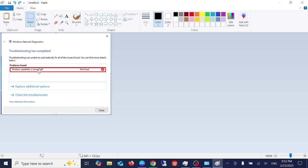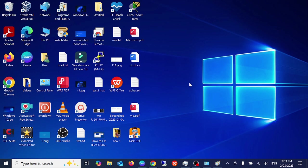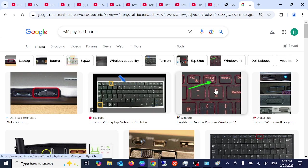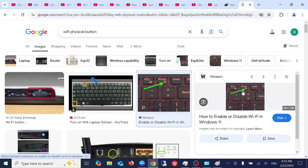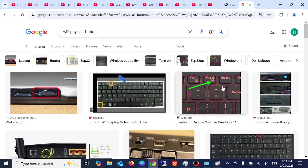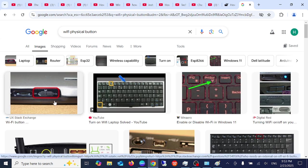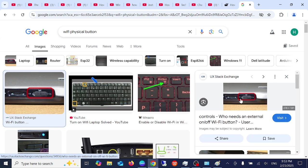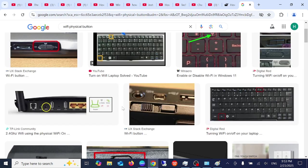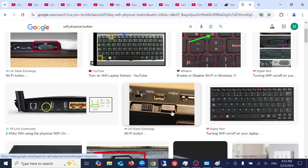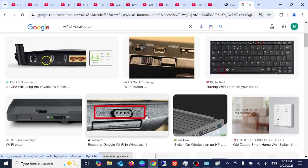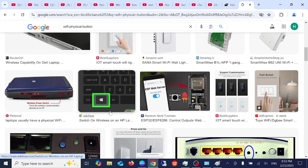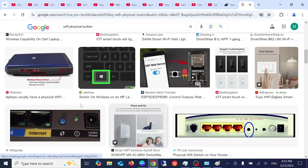Let me show you how it will look like on Windows. As you can see here the physical button should be looking like this, these are the physical buttons. Also some laptops have physical keys as well so you can turn it on from the key as well.